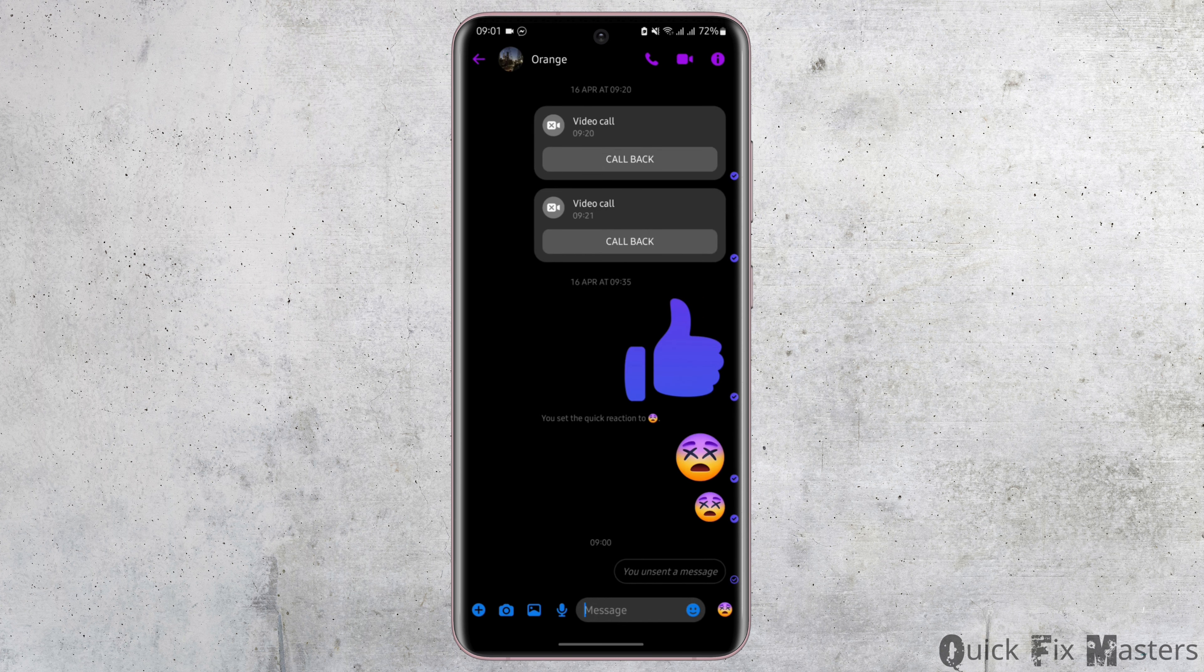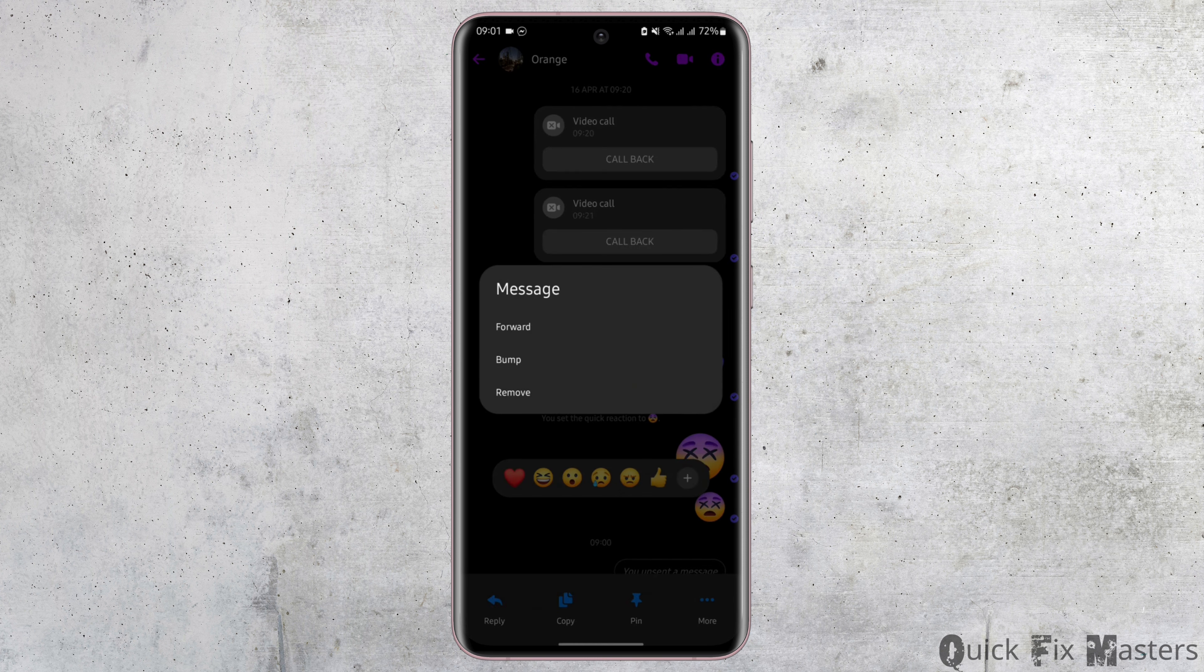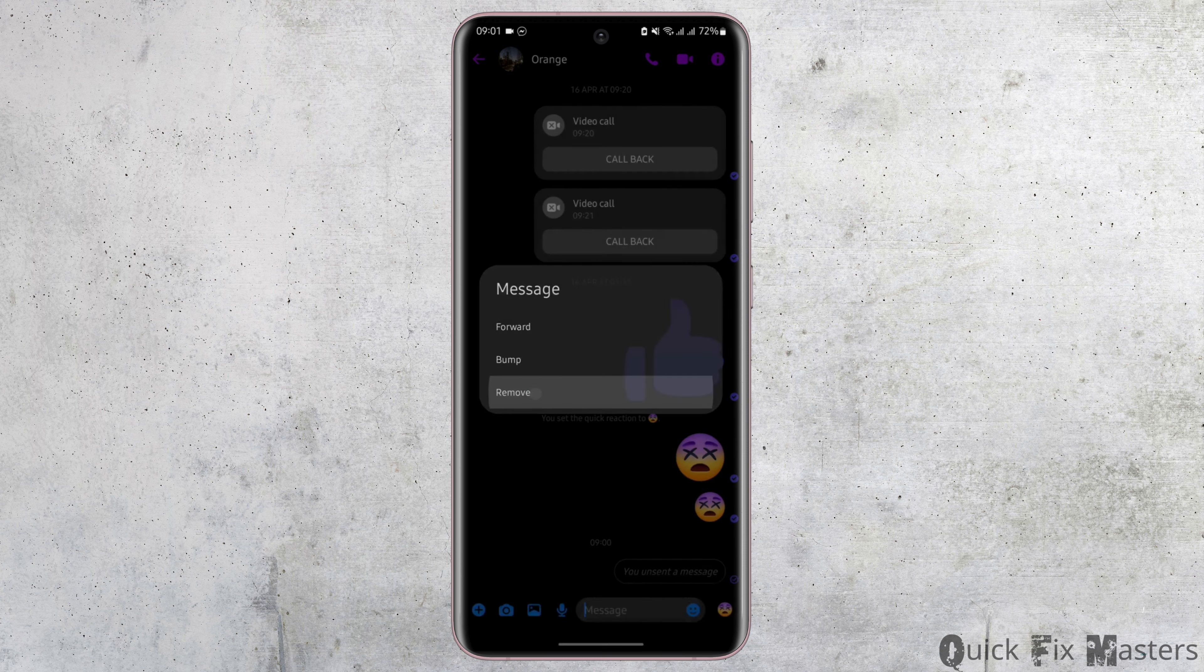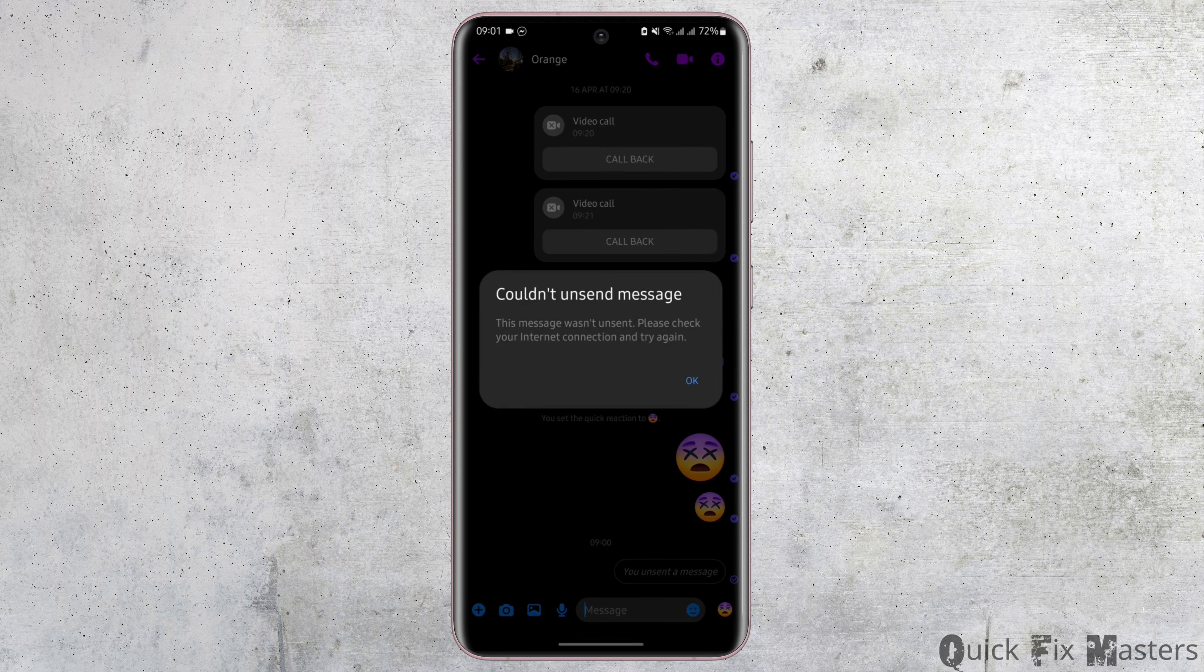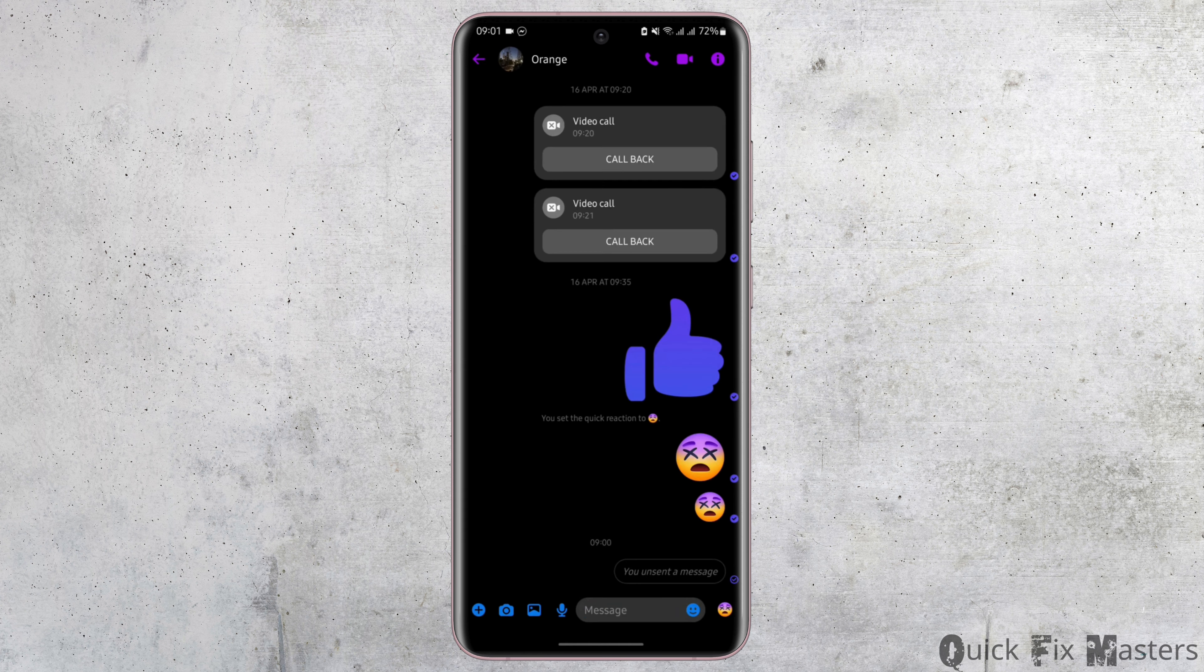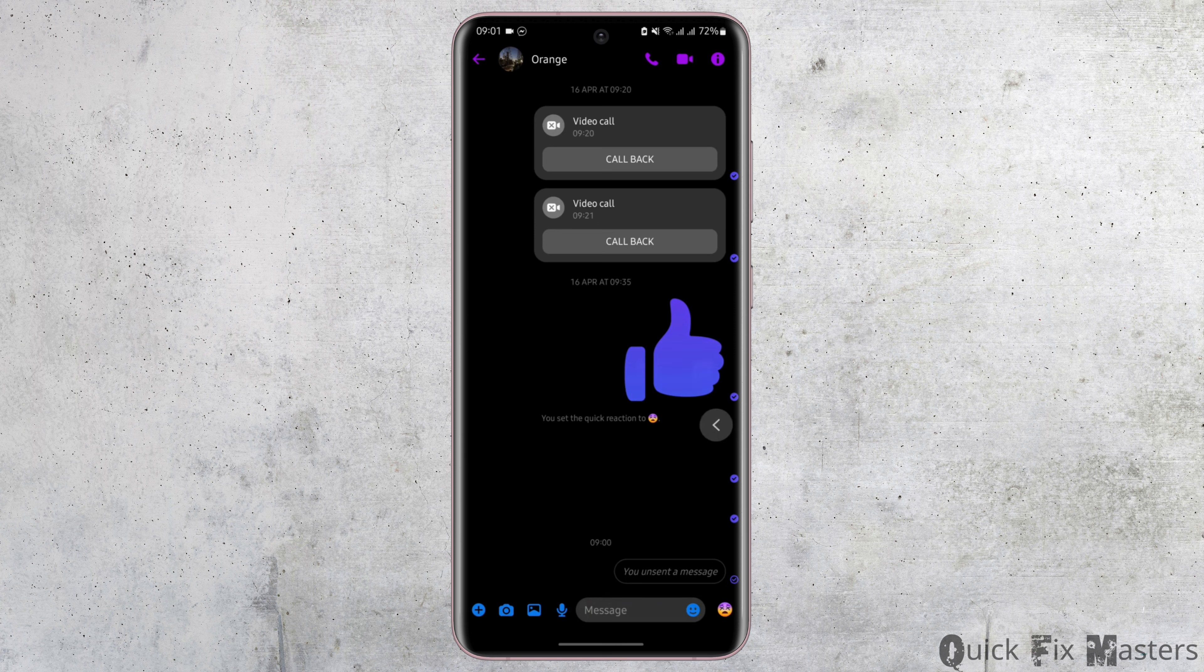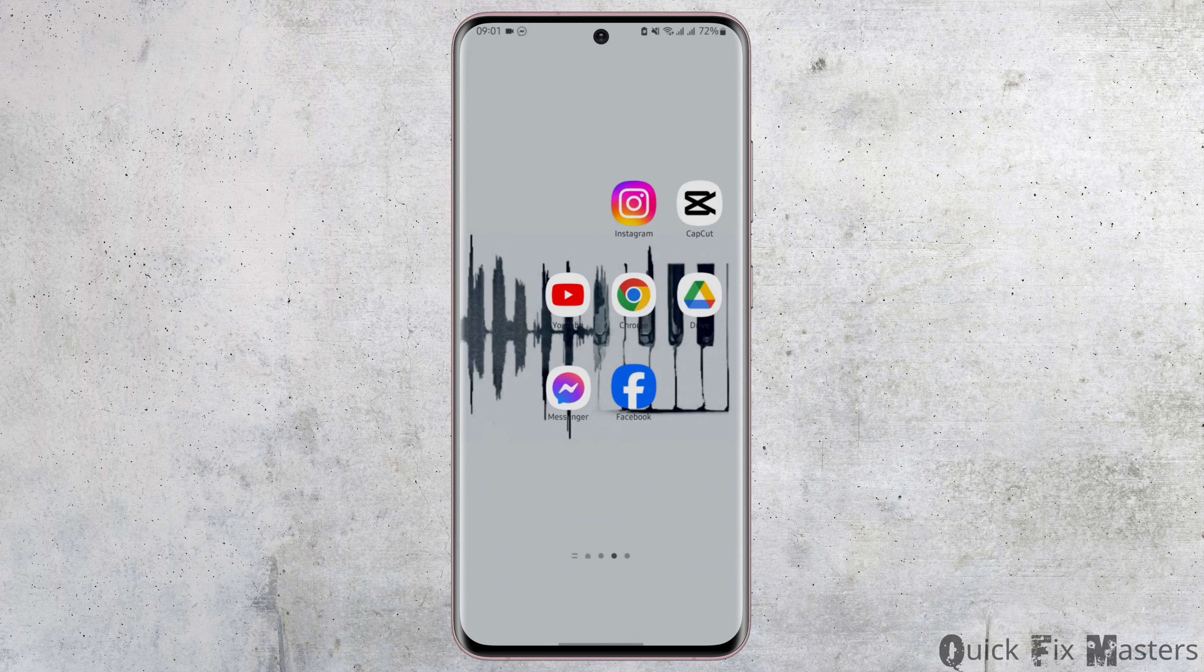Also be noted that this feature only works if the message has been sent within a couple of minutes. If you try to delete a recent message it will work, but if you are trying to delete a message that is a day old or longer, you won't be able to do so as it says could not delete the message.